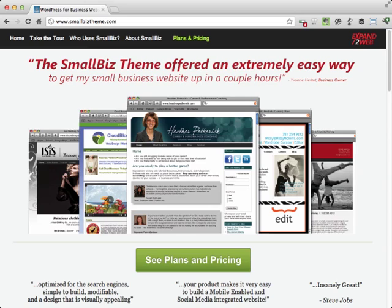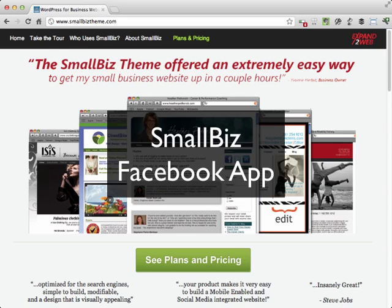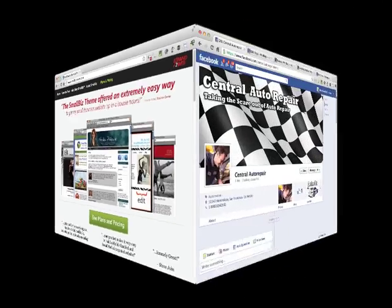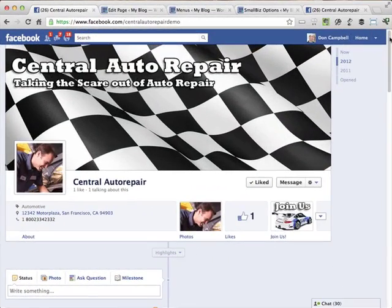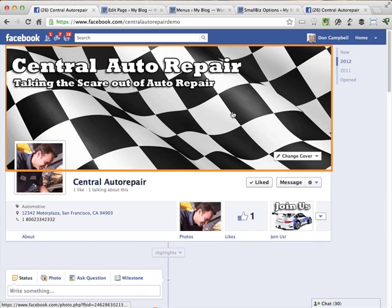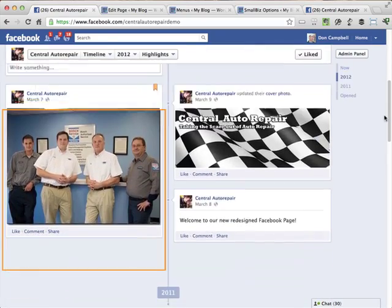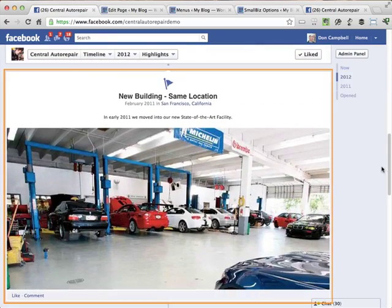Hi, this is Don Campbell with Expand2Web and I want to show you some of the things the Small Biz WordPress theme with its accompanying Facebook app can do. Here is a new Facebook page using the new timeline format that Facebook has just released. Here you can see a huge cover photo, a special profile picture, application tabs, pinned content, and milestones.